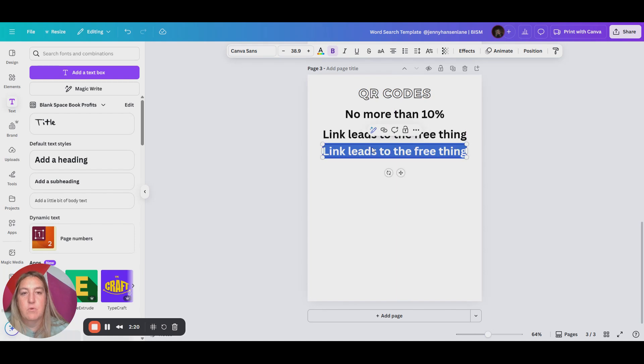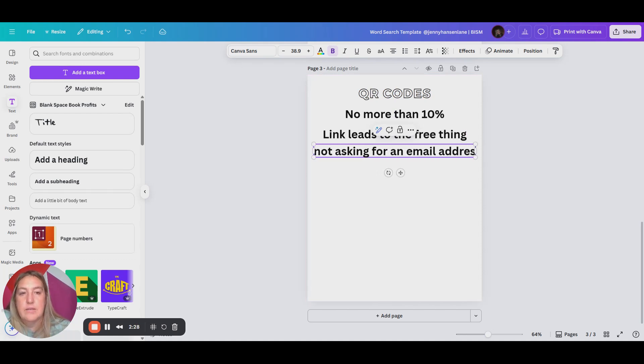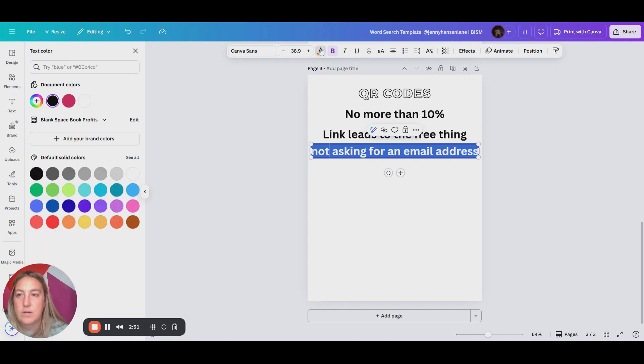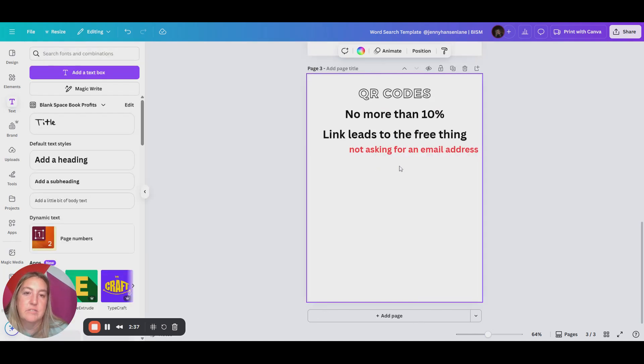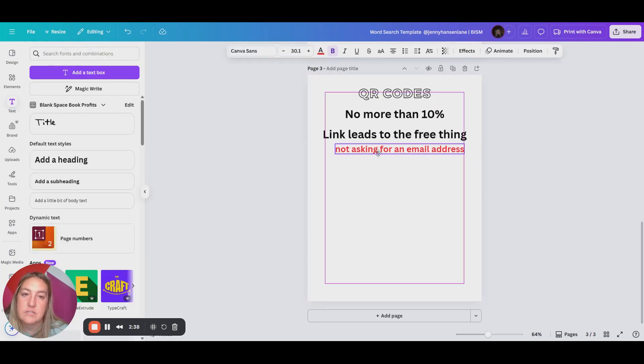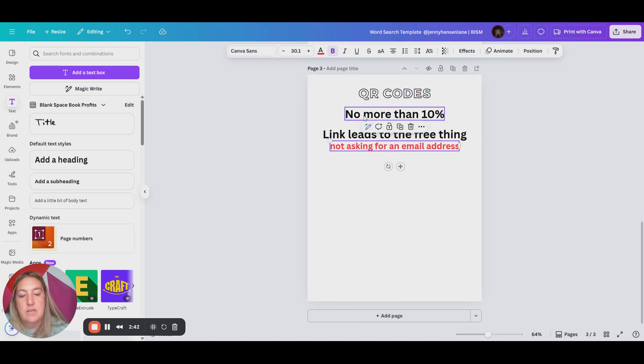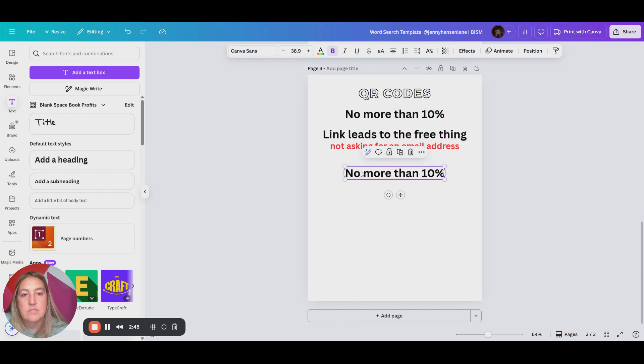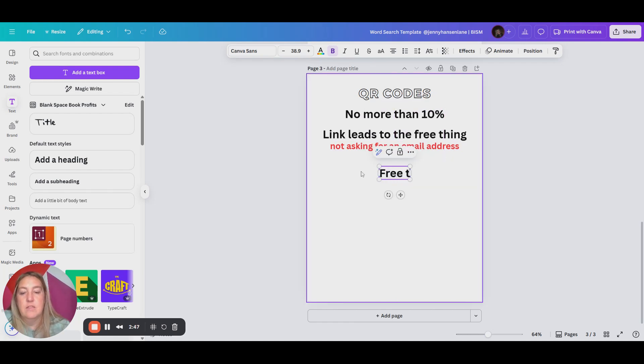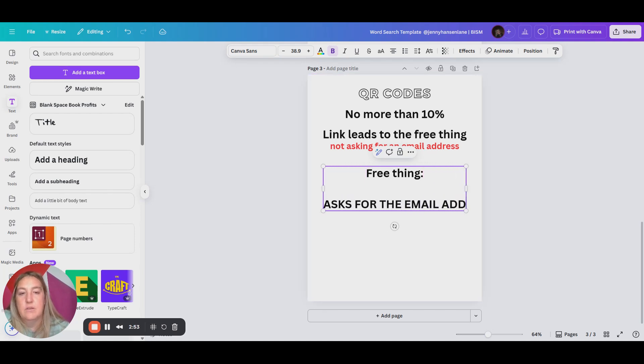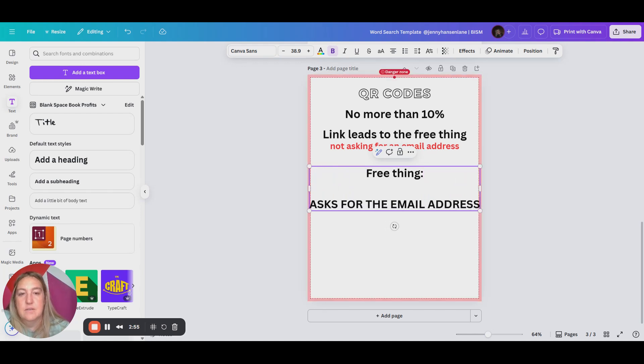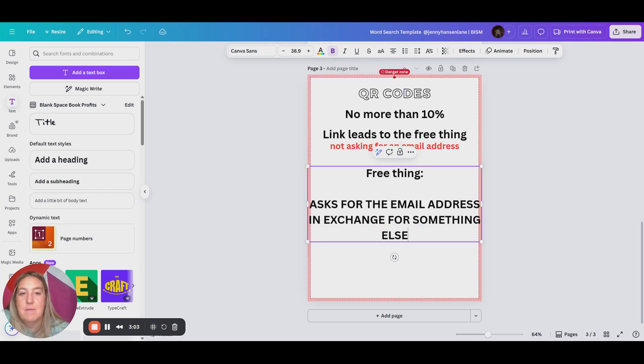So what I mean by this, this is really important, I'm not asking for an email address. And the reason why is because I want at least one step between Amazon customer and me. I don't want Amazon to have any reason to say, Jenny, this is not okay. So here is the neat thing about this is when they receive the free thing, the free thing asks for the email address. In exchange for something else.